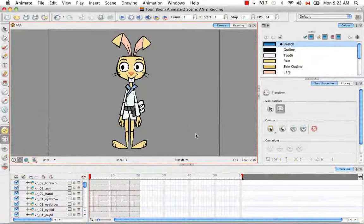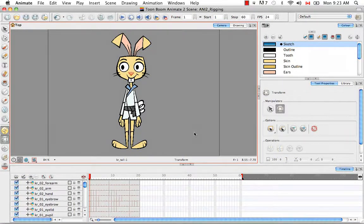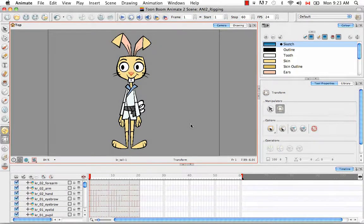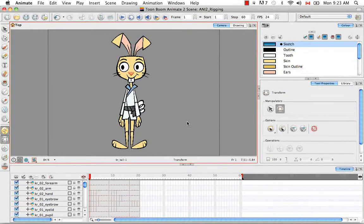Welcome to the first tutorial in the Animate Rigging video series: Setting Your Pivots. These videos are applicable to both Animate and Animate Pro but will all be done in the timeline. In this tutorial I'm going to show you how to set pivots for all the body parts except for the elbows and knees, which were done in a previous tutorial. I'm also going to give you a few tips and tricks so that you can set your pivots quickly and easily.